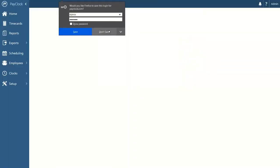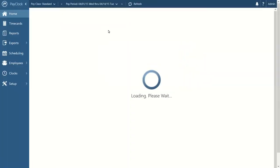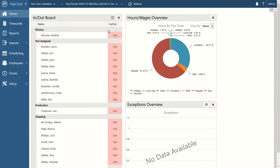Let's talk about our home screen. The first place you'll land when you get into the PayClock system is something called our home screen. This home screen is designed to be like a dashboard — similar to the dashboard in your vehicle that gives you information about how fast you're going, how much gas you have, and what temperature everything is running at. The home screen gives you an idea of what's going on with your payroll at a glance.